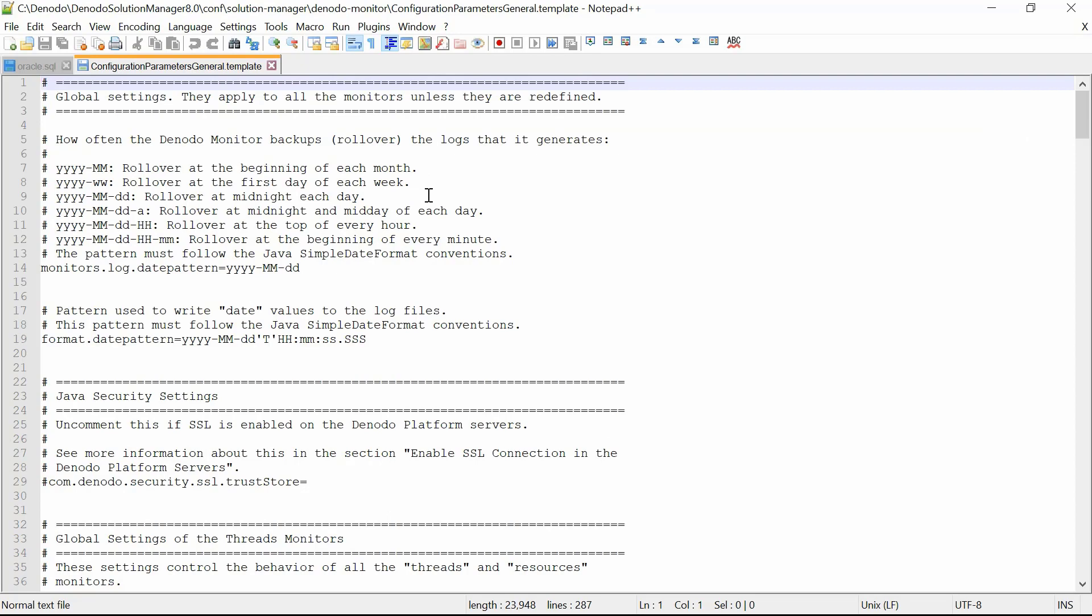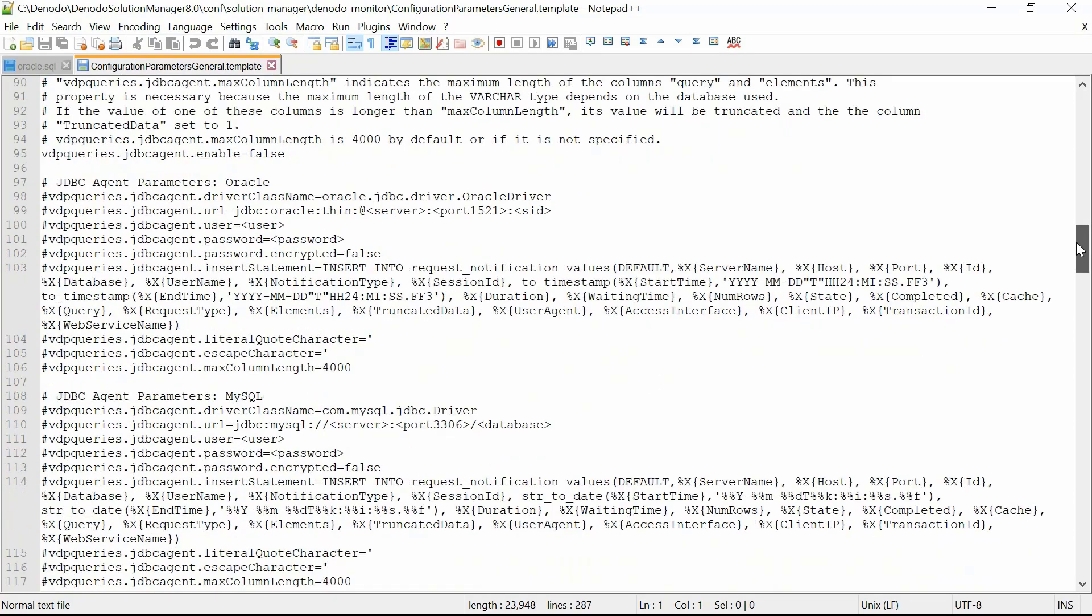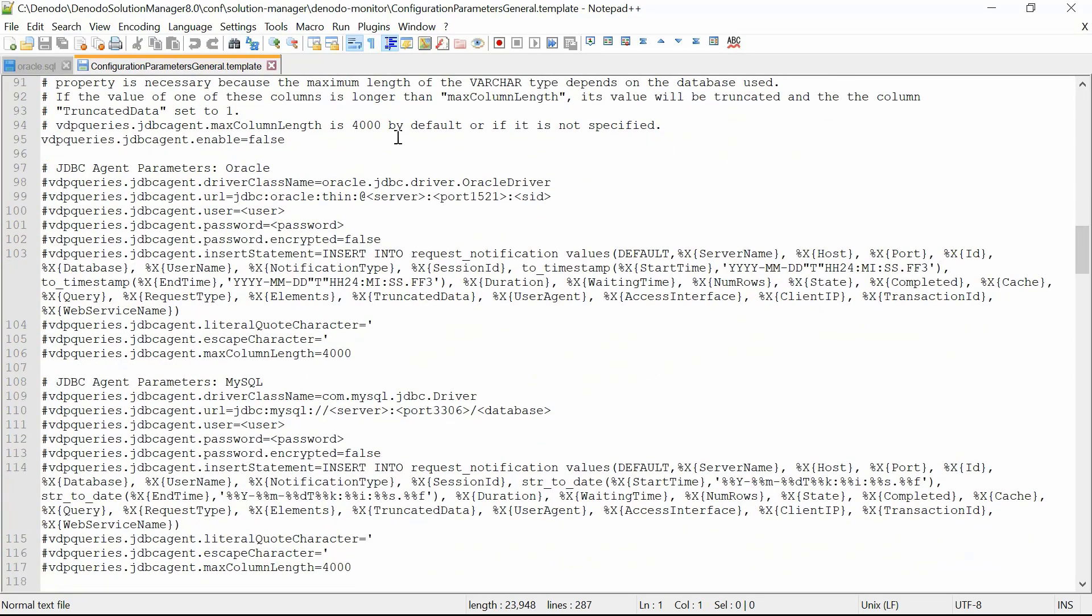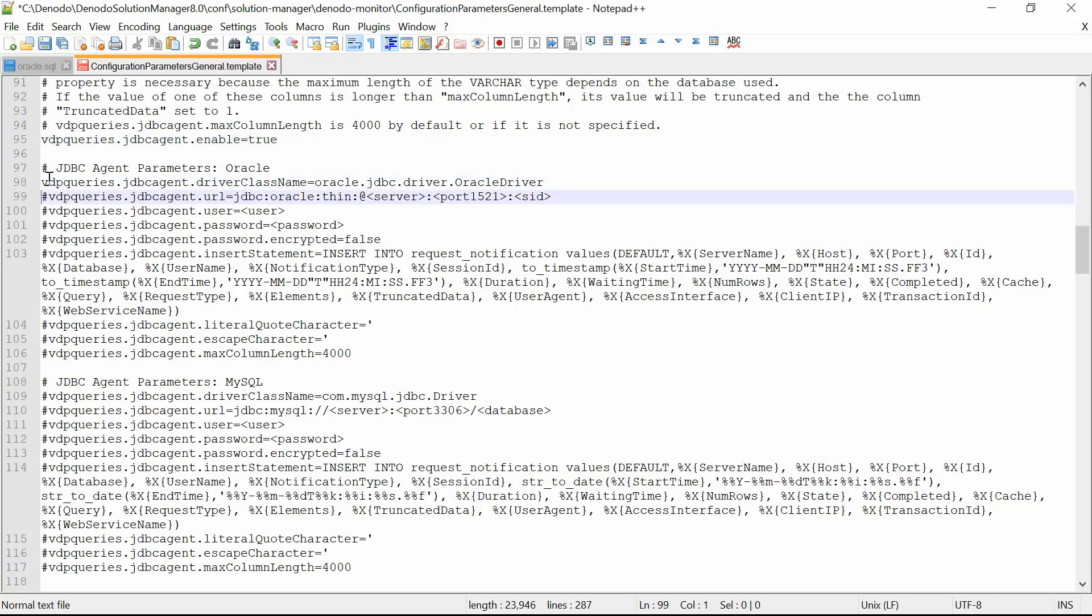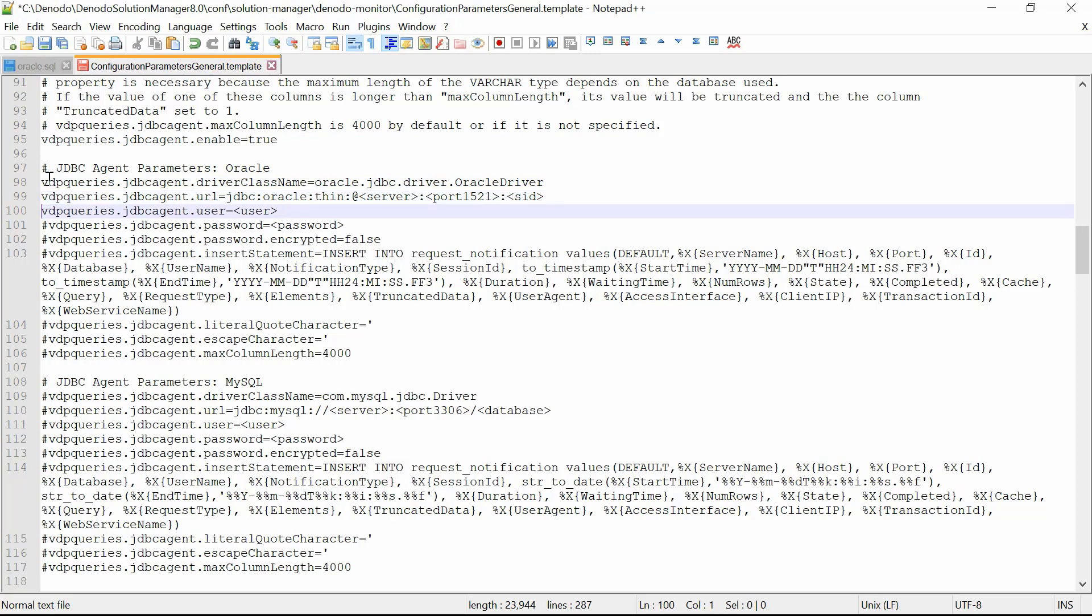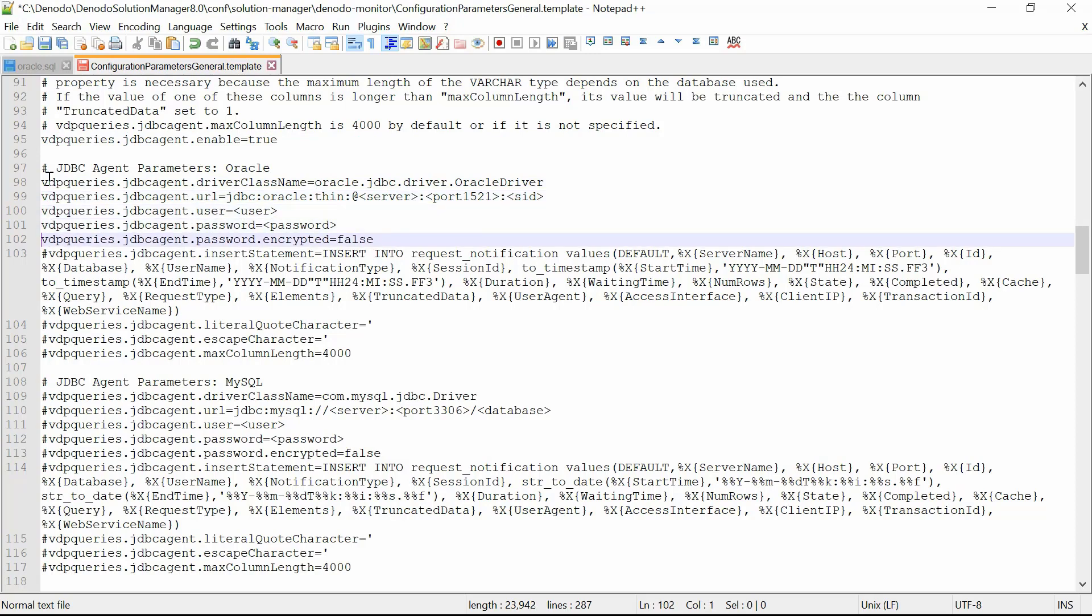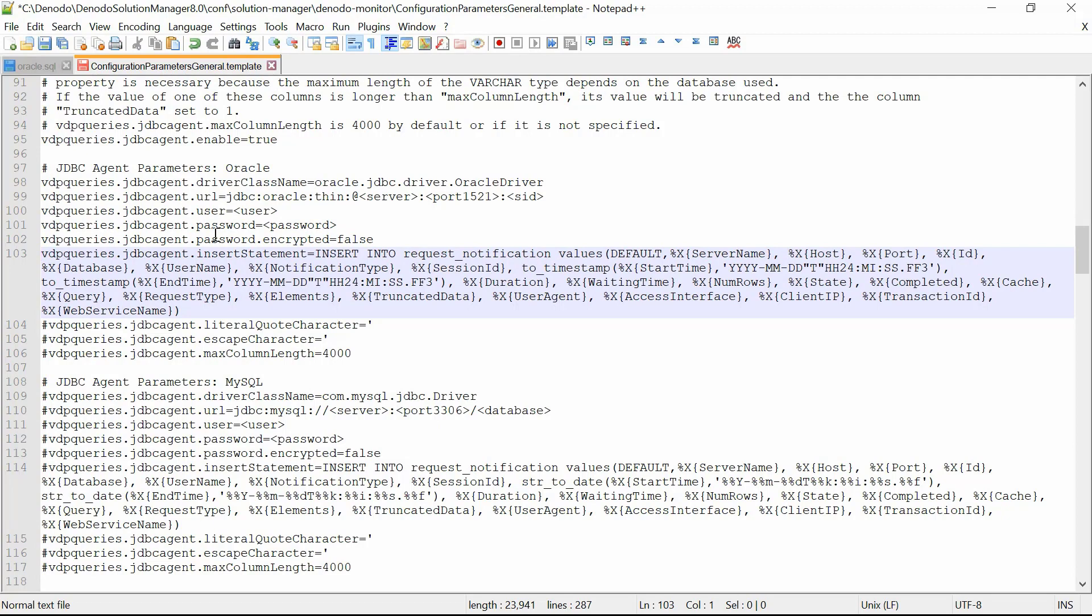To store in the database the information of the queries monitor, you could set the property VDP queries JDBC agent enable to true. Then, you could configure the JDBC agent parameters and uncomment the nine properties below. Once done, you could provide the details to point to the Oracle database.